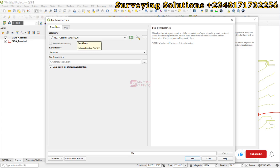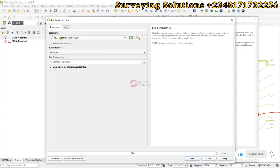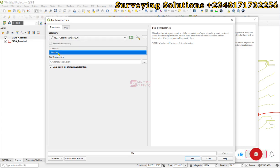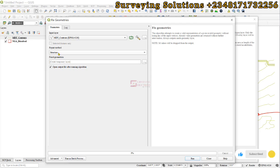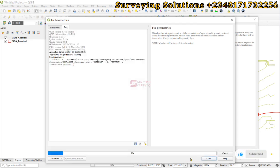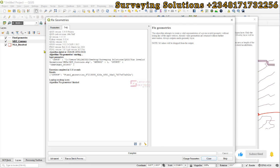can use the fix geometries tool. The input layer would be the MDT, and the repair method, let's use the default structure, then click run.